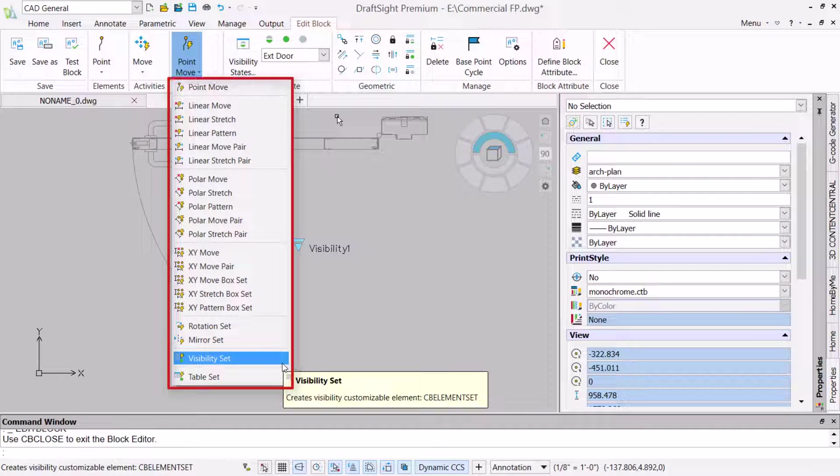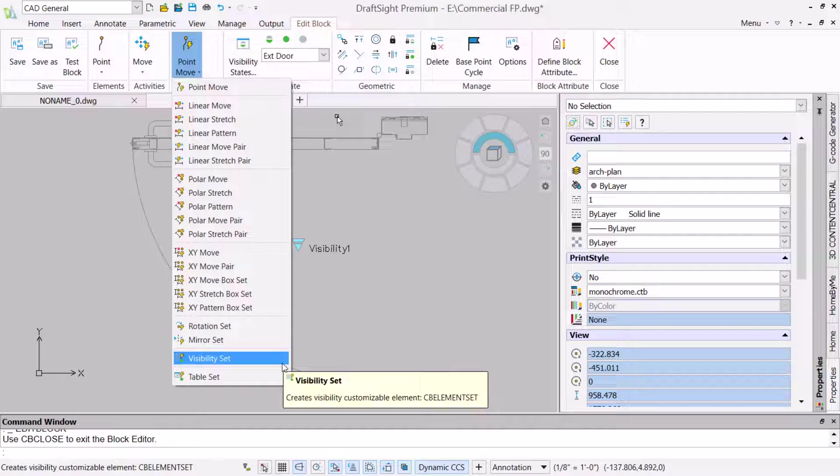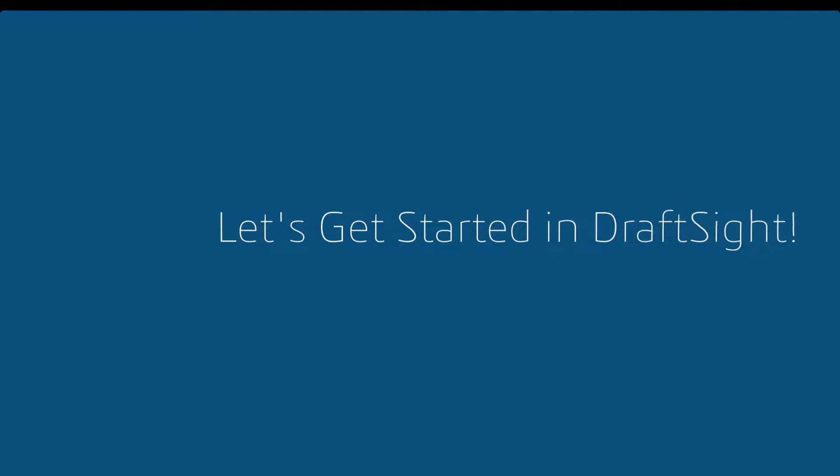The element sets are predefined combinations of compatible elements and activities. In this video, we will learn how to utilize an element set to create and apply visibility states to make a custom block that meets different design needs. So, let's get started.